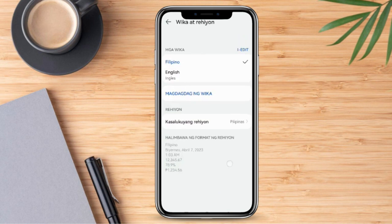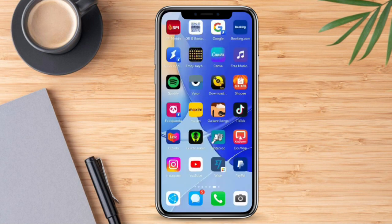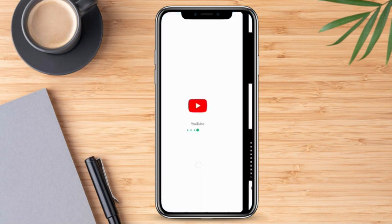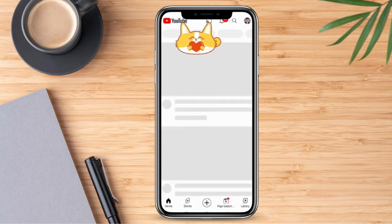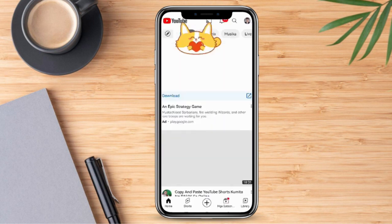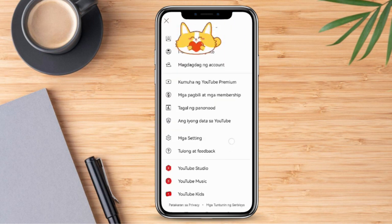That was already changed. So if we try to log in again on YouTube and check, you'll notice the language has already changed from English to Filipino.